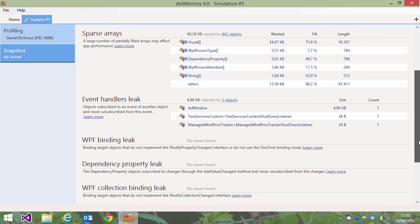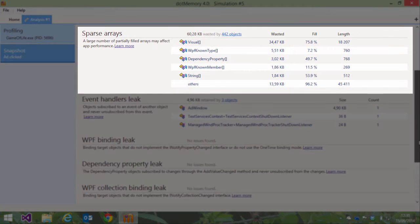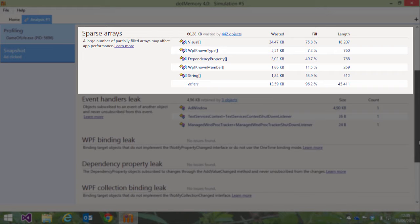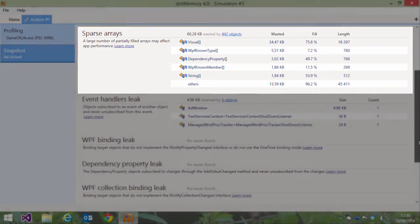dotMemory analyzes our snapshot for some common memory leak types. The first one here, sparse arrays, gives us an overview of the arrays in our application that are only partially filled and thus could be declared with a smaller size.